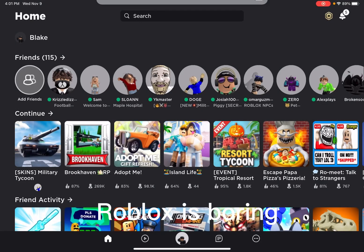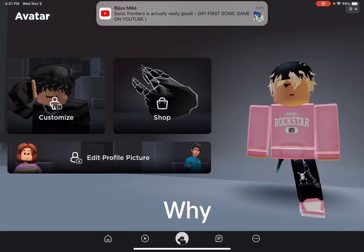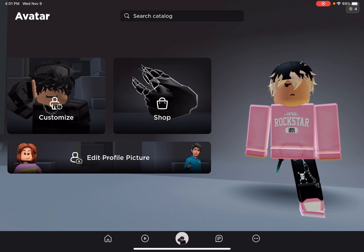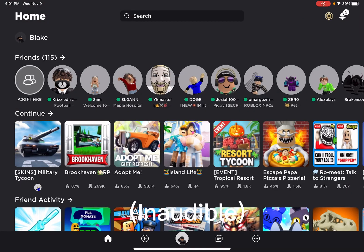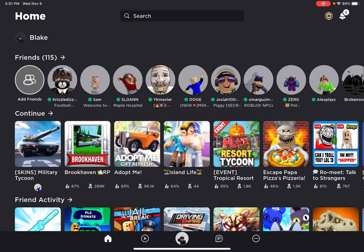Roblox is boring. Why do I say it's boring? There's nothing to do on Roblox.